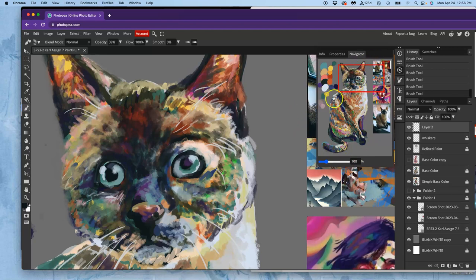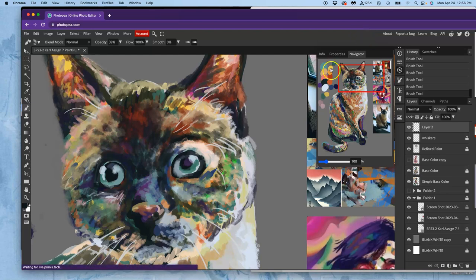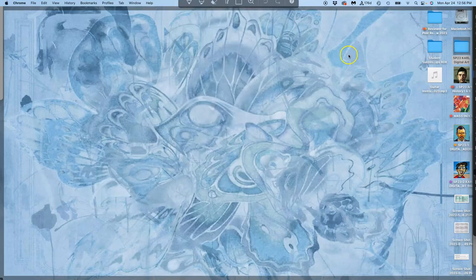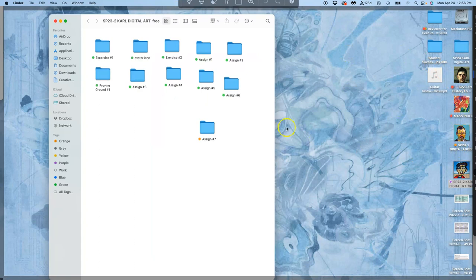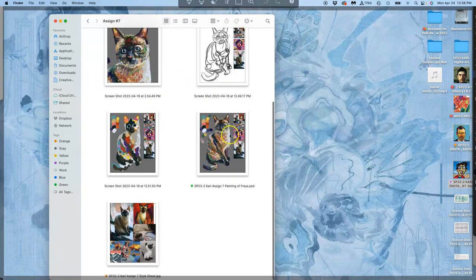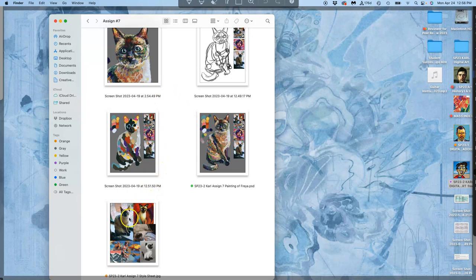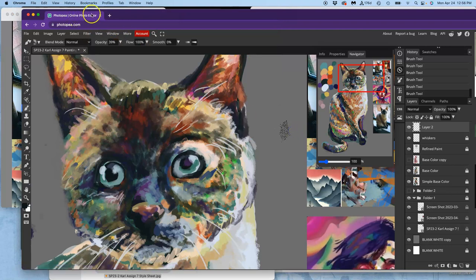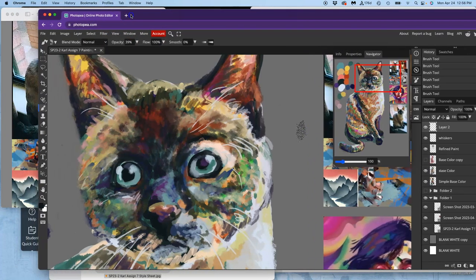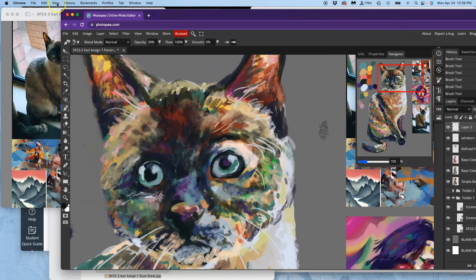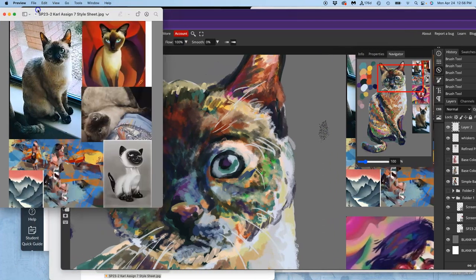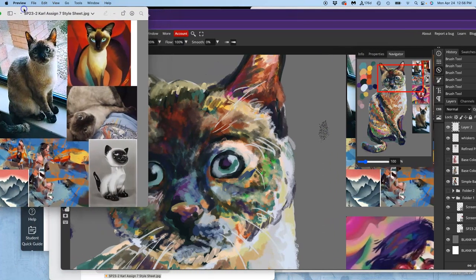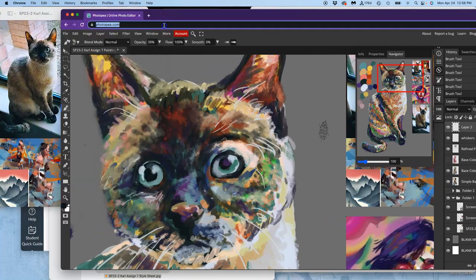So instead of opening that up only in Photopea, what I can also do is just open it up on the computer itself. Just to look at. Not to steal colors from. But to take my photo reference JPEG and just open it up in preview and have that open over in the corner. So that I can refer to it as I'm painting.